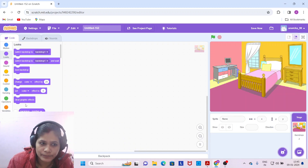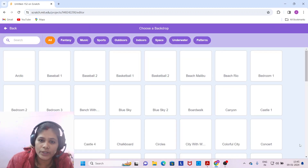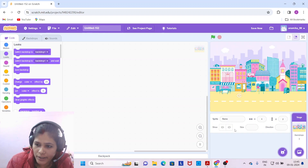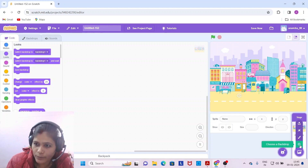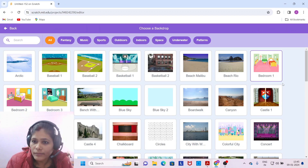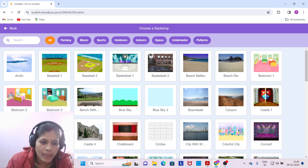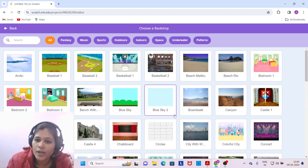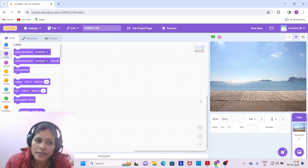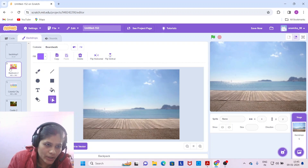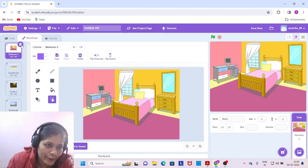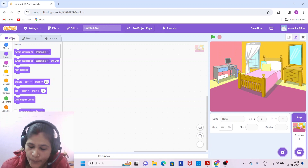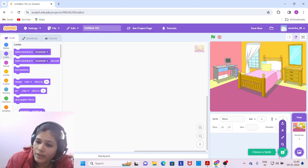First, select Bedroom 2. Then come to the search icon again and select Colorful City, then Castle 2, and another one is Boardwalk. So we have four backdrops total. Come back to the backdrop section and first delete the default Backdrop 1, so our first backdrop is Bedroom 2.